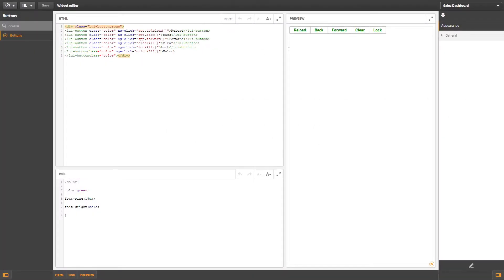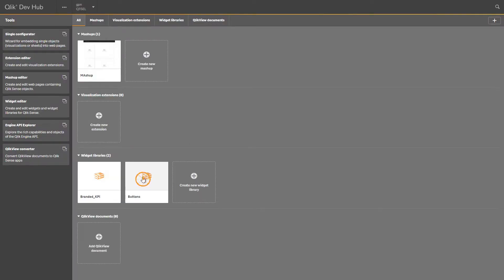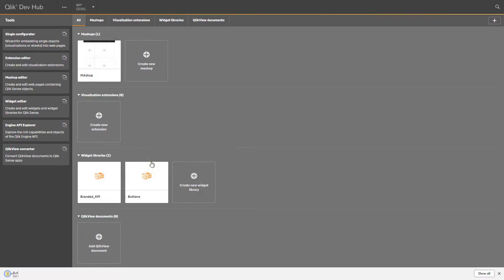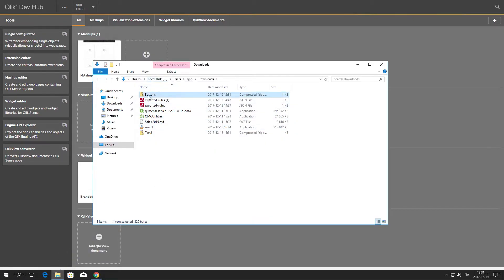After you have created a widget, you can export it so it can be used by others in Qlik Sense. To do this, you must export the widget library that the widget belongs to. You can export widget libraries directly from the DevHub. Right-click on the widget library you want to export, then click Export. The widget library is exported to a zip file.